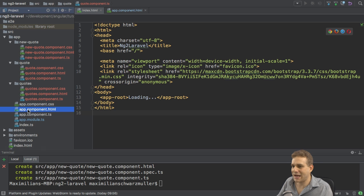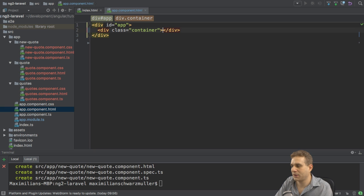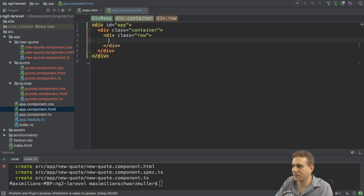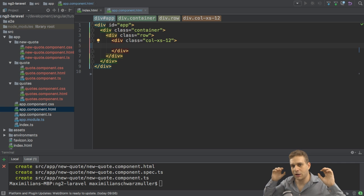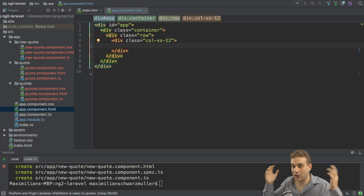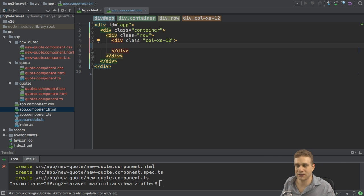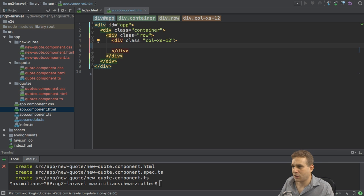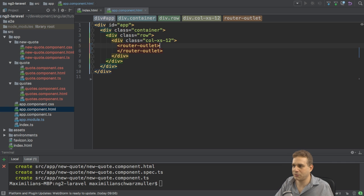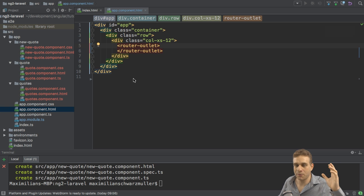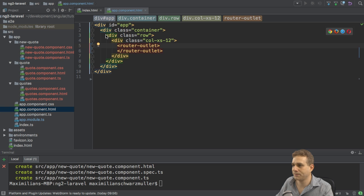So in the app component HTML file, I want to use the bootstrap grid. And for that I'll create a new div with the class container, then row, and then col-xs-12 to have a 12 column, a full screen column basically on all devices, on all screen widths. And in there, I want to place a router outlet that we haven't added the router yet. We will do so soon. So this will be the place where I want to render either the quotes component with all the quotes or the new quote component.